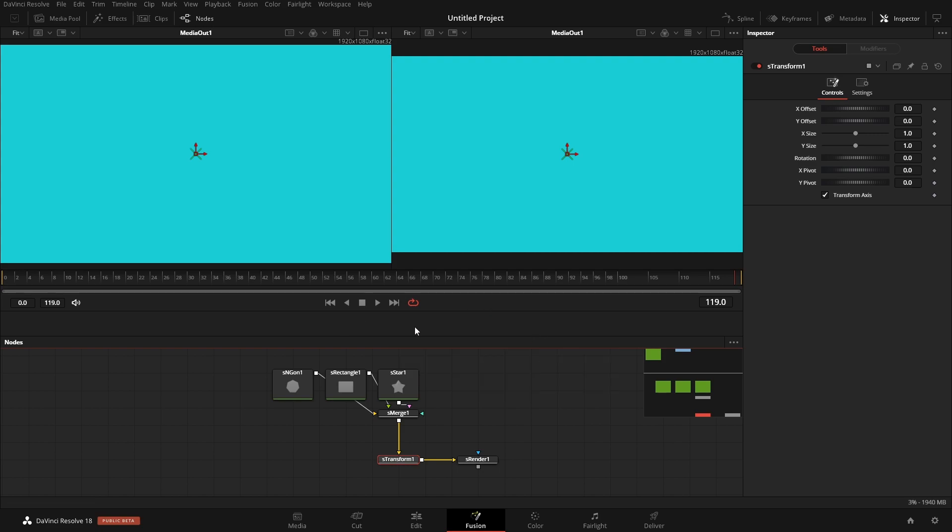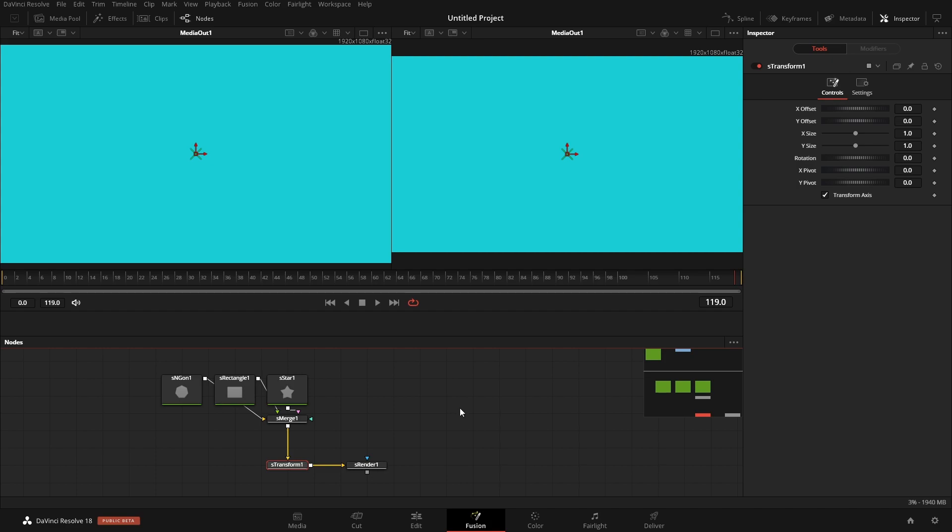And now that I have everything removed, I can start to add in whatever nodes that I want. So you can add in nodes a couple of different ways. If we have nodes down here...